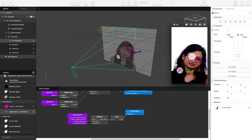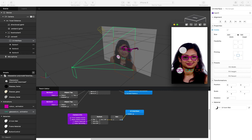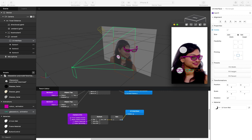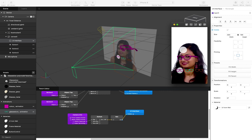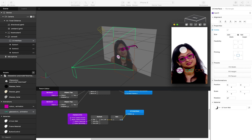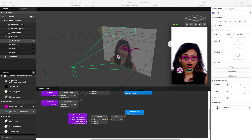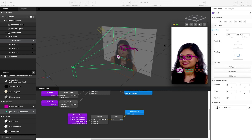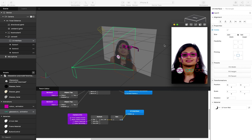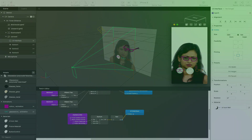You can see how fairly easily you can build a makeshift menu using Spark AR Studio. Please share your own effects below and let me know what you'd like to see in the future. We'll probably return to this in future builds and expand on creating more interactive effects. Thank you for watching.